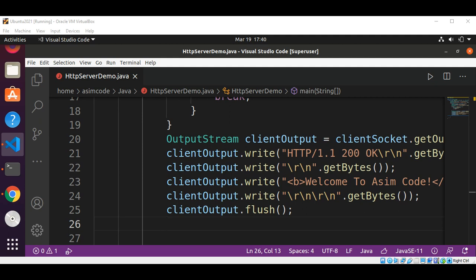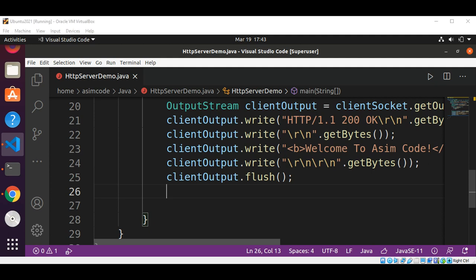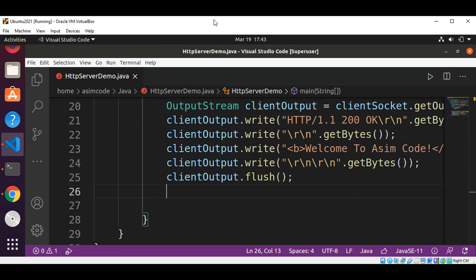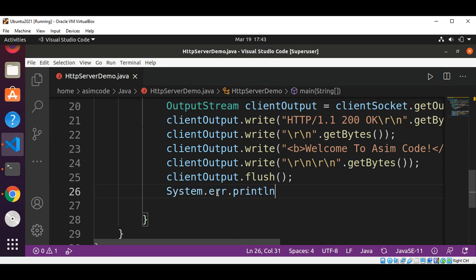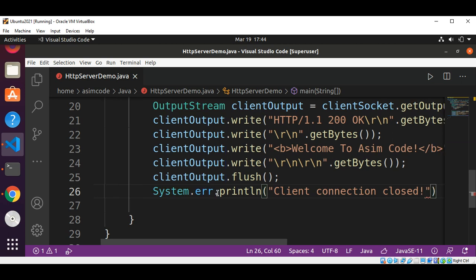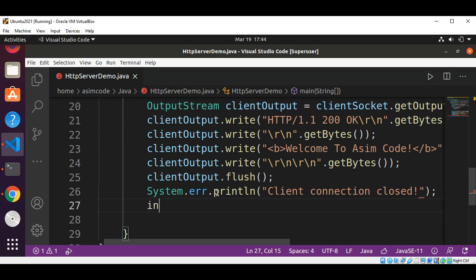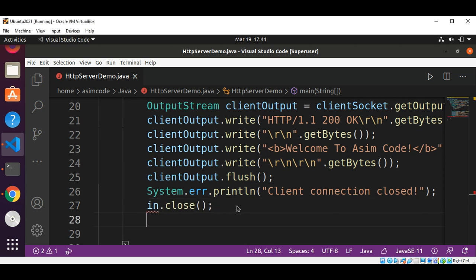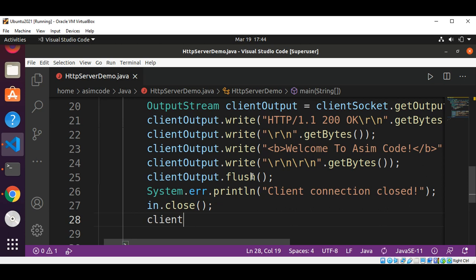Then we print to the console that the connection is closed for the client: System.err.println('client connection closed'). After that, we close the input stream and also close clientOutput by calling clientOutput.close().